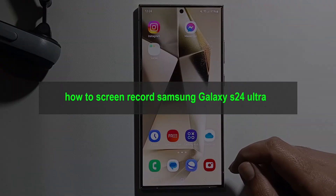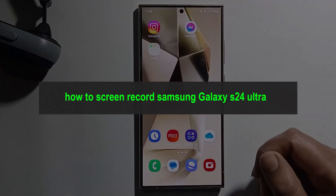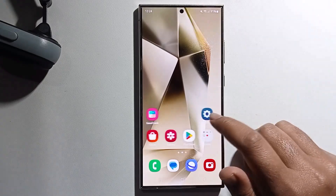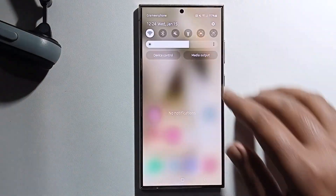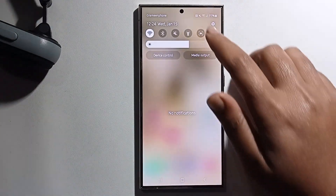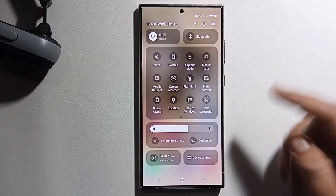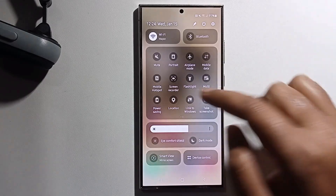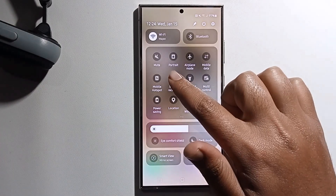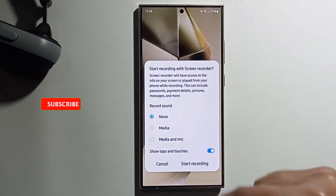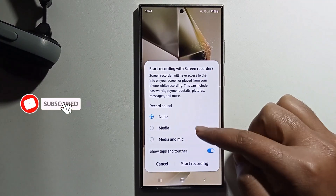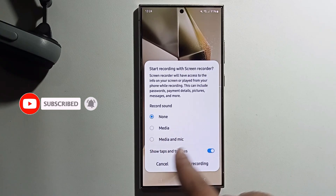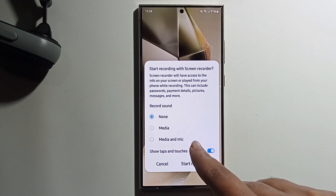Hello everyone, today I will show you how to screen record on Samsung Galaxy S24 Ultra. I will provide an easy guide. To access the screen recorder, you can easily click on it to select record with media.